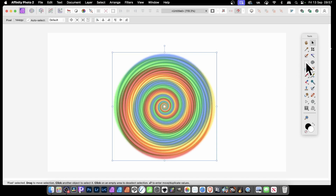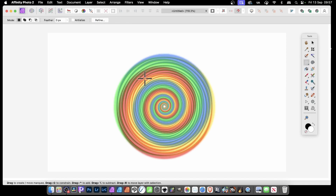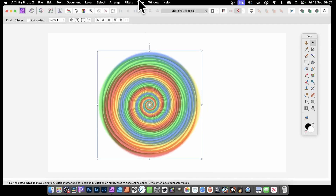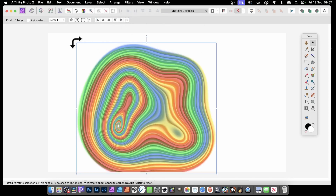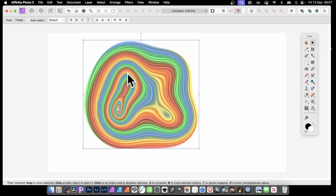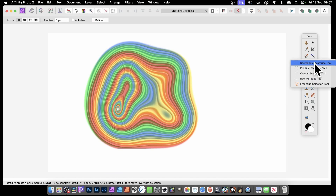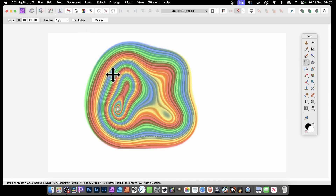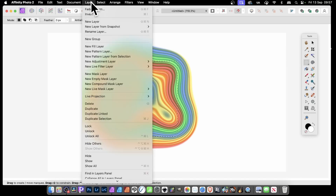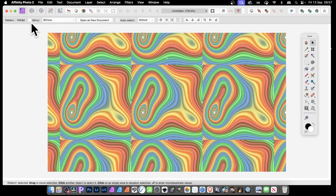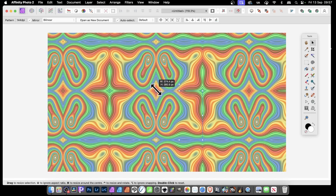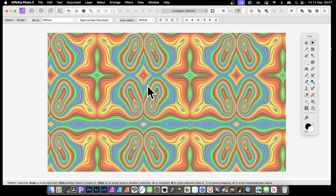Delete it again. Use the selection tool again — maybe select the central part. You can also apply deform effects: Filters > Repeat Deform, or go to the actual filter itself and apply that to create something like that. Then use the Rectangle Marquee Tool again, select an area, go to Layer > New Pattern Layer from Selection, select the Move Tool and Mirror. You can see now you've got this weird, unusual alien landscape or texture effect.